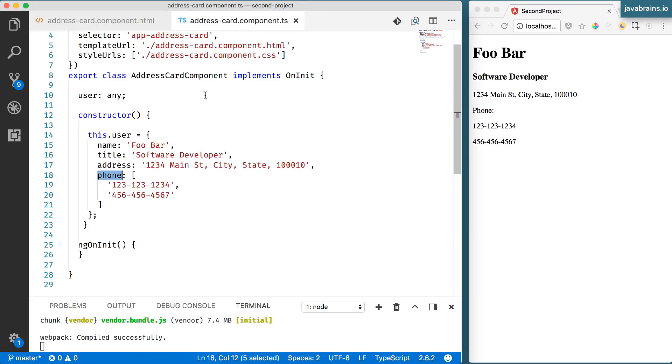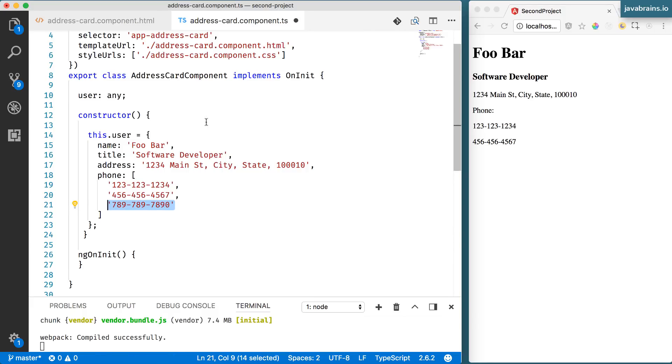Again, no visible change. But what I'm going to do is I'm going to add another phone number here and press save.